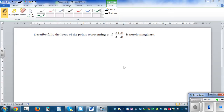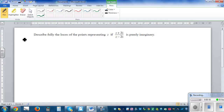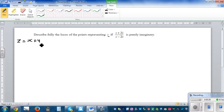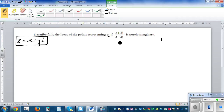Describe fully the locus of the points representing z, where z is a complex number, if (z + 2i) divided by (z - 2i) is purely imaginary. This is a question on complex numbers, so we always start by writing z in general form: z = x + yi. This is the general form of any complex number. Now the expression is purely imaginary — I'll come to explain this later.